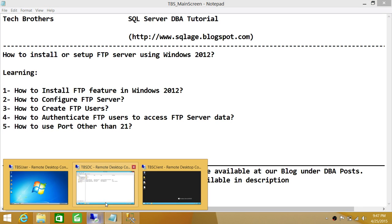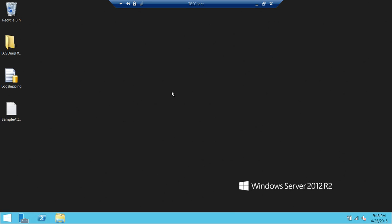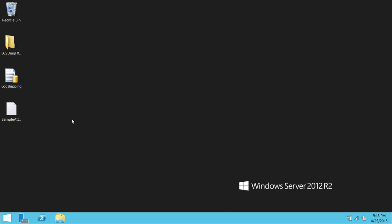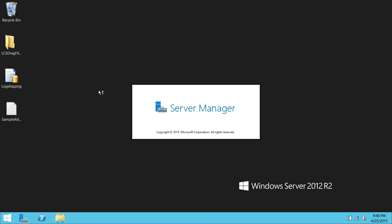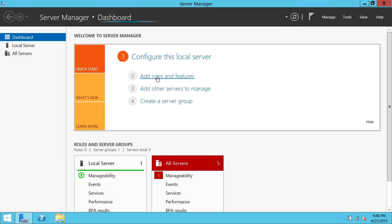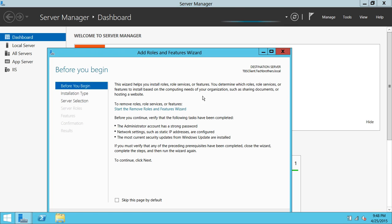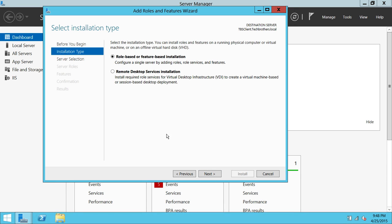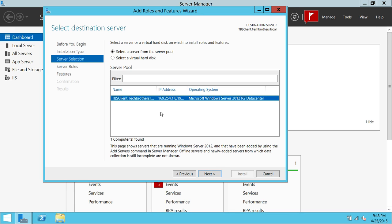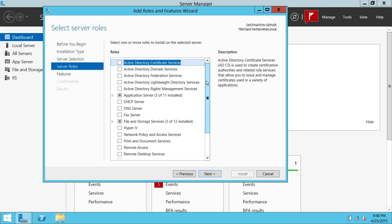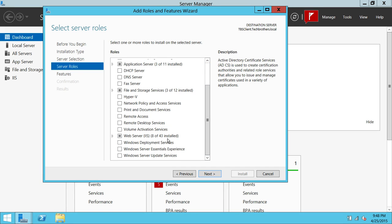So here is my server. TBS Client is the server I selected to install and set up FTP. In order to add the feature in Windows 2012, you need to click on Server Manager, then click on Add Roles and Features, click Next, click Next. Here is my server. If you go all the way down, you will see Web IIS Services.